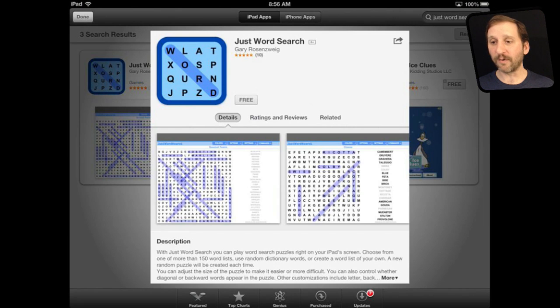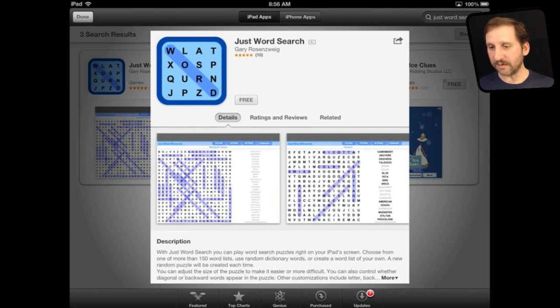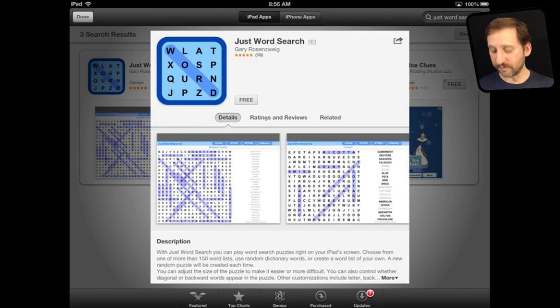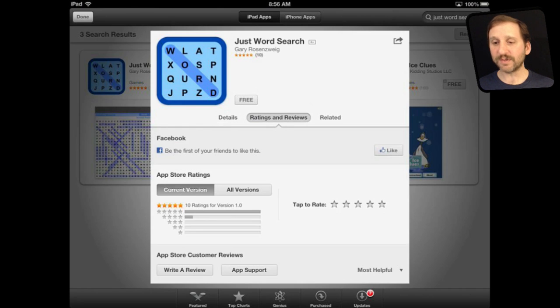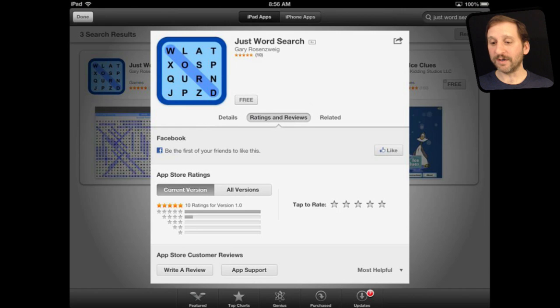For instance, this is for my game Just Word Search. You can see that you have got details, ratings, reviews, and related. Go to the Ratings and Reviews section — this is where you can read current reviews.